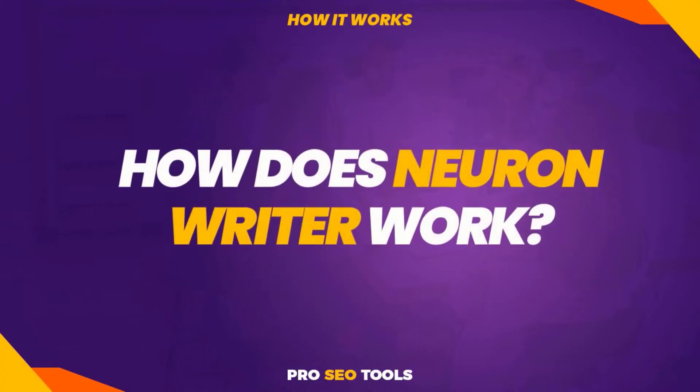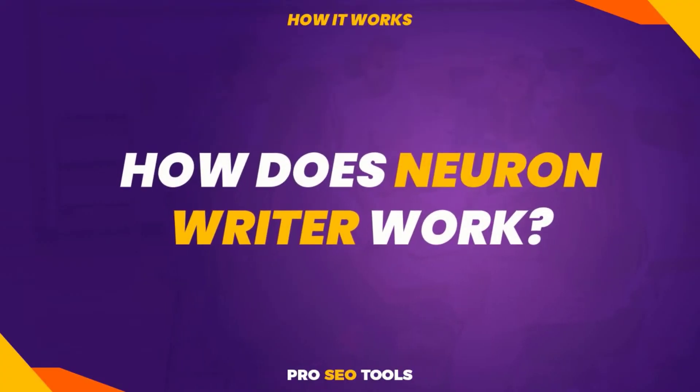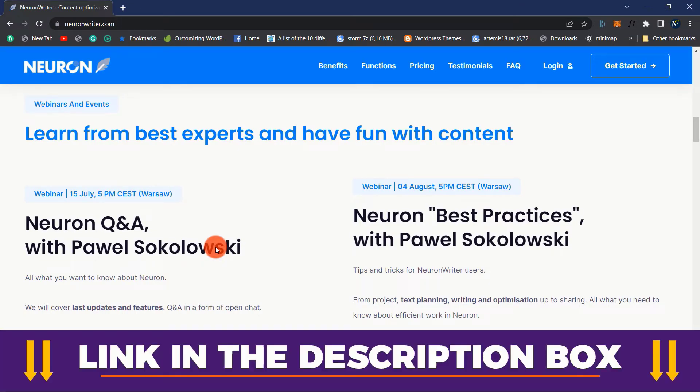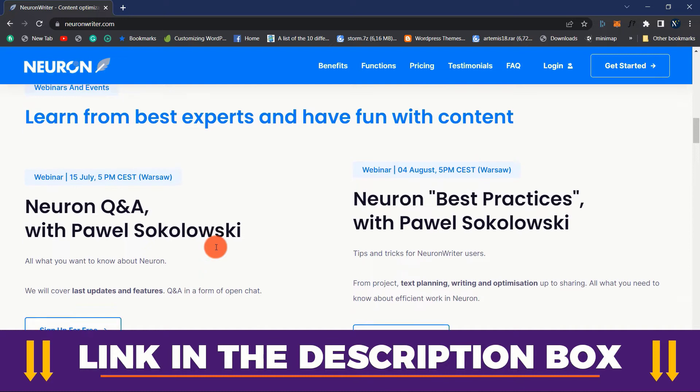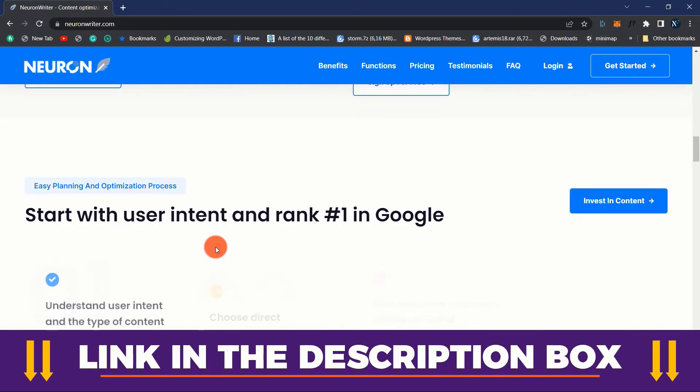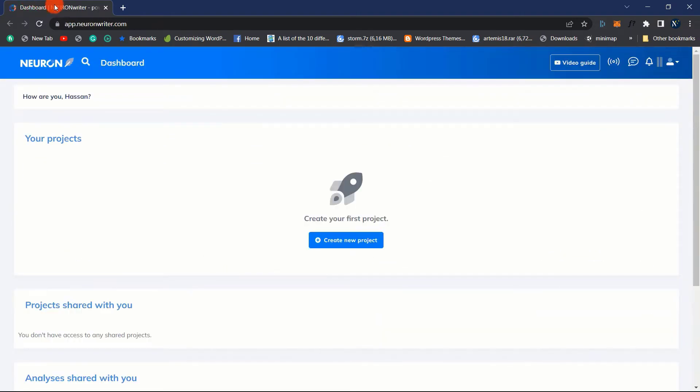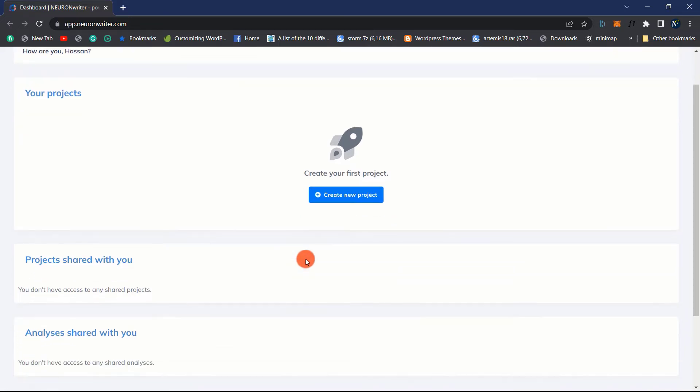How does NeuronWriter work? Once you have the tool, it is time to examine its features and what it can do. You can start using the tool by clicking the link in the description box below. This is what the dashboard looks like after logging in. Initially, we are presented with an overview of all our projects.